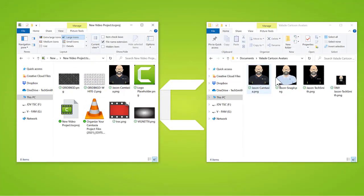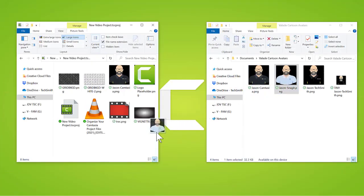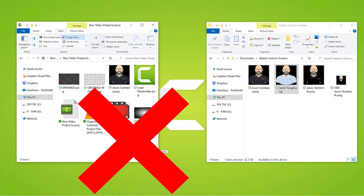Dragging items into your project folder outside of the Camtasia editor will not show up in your project.